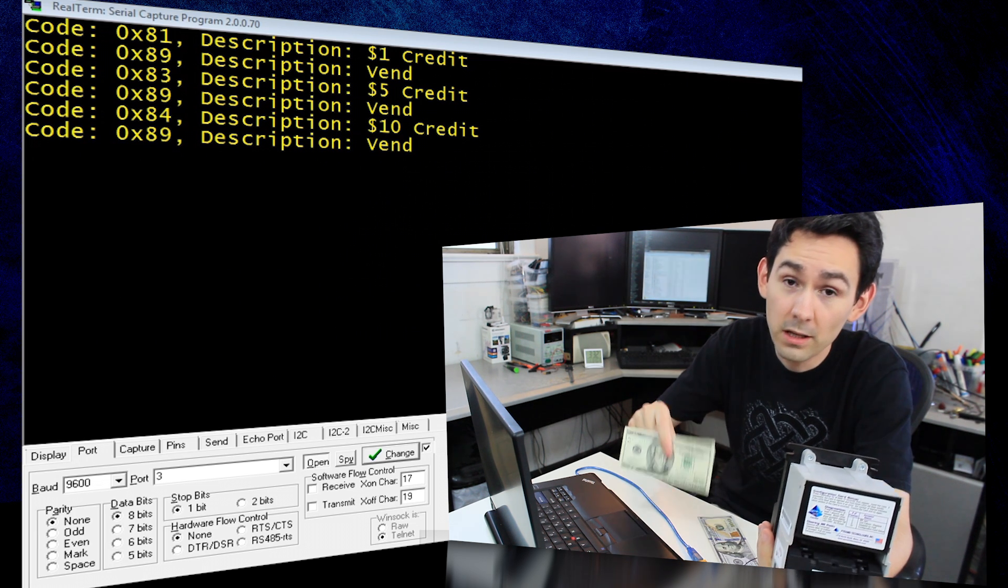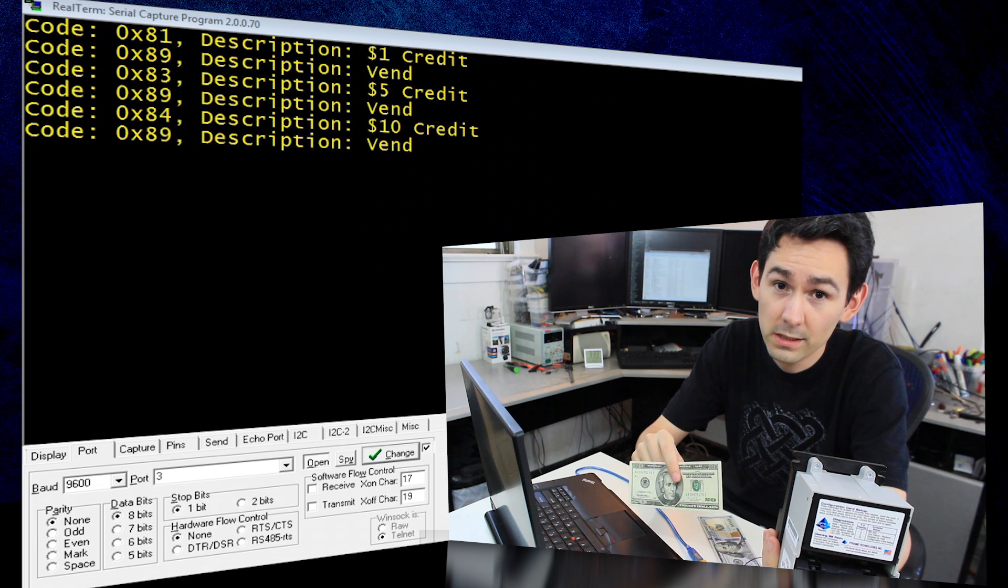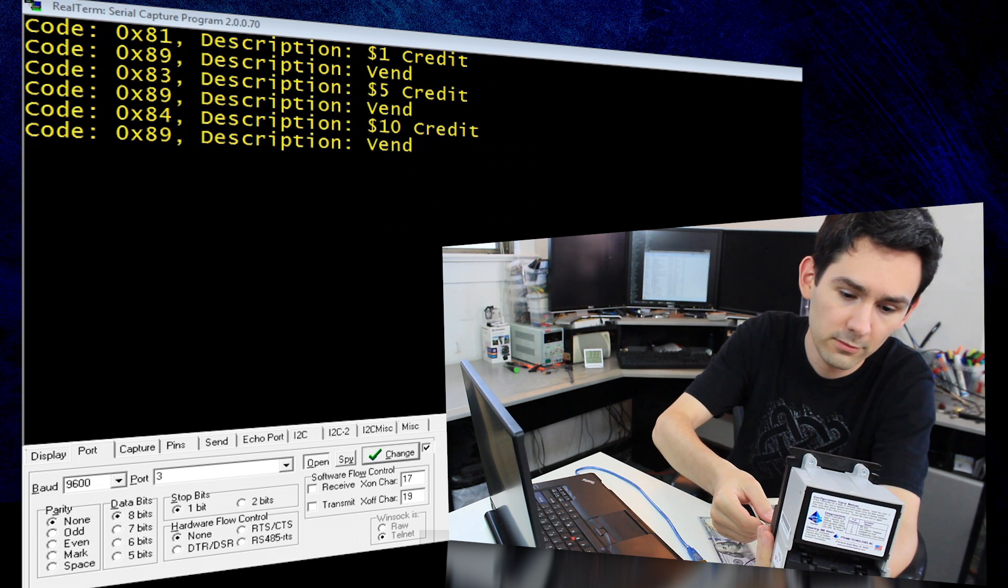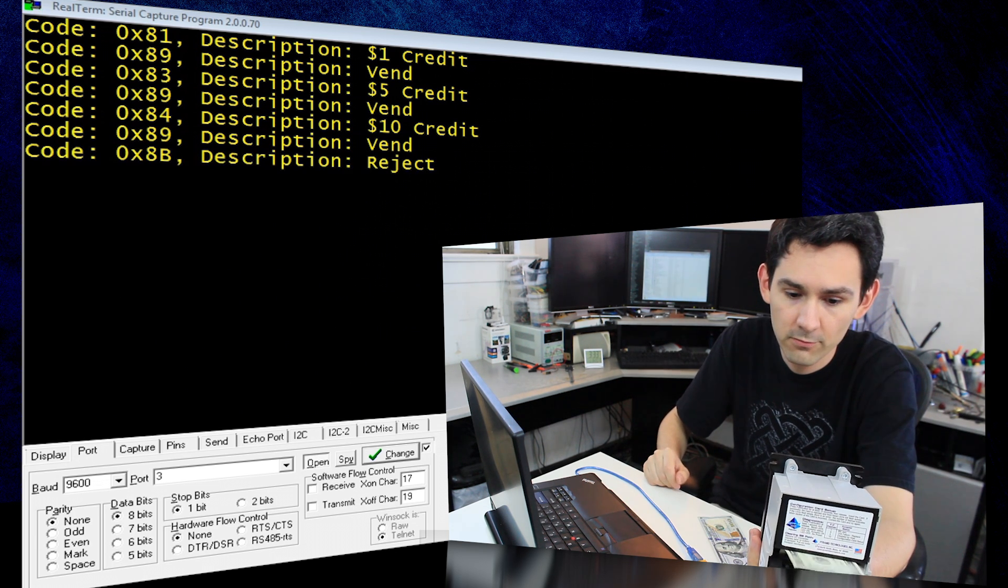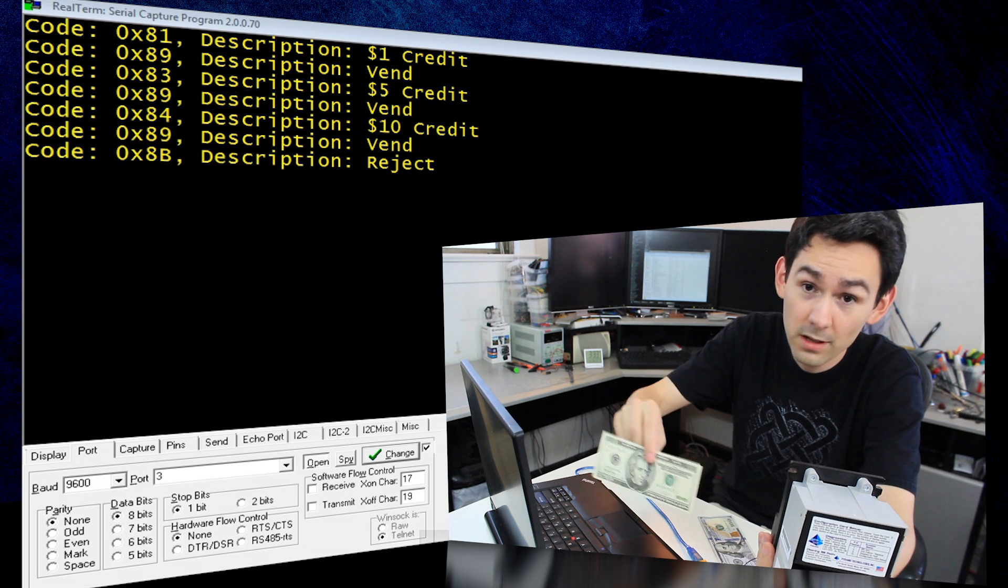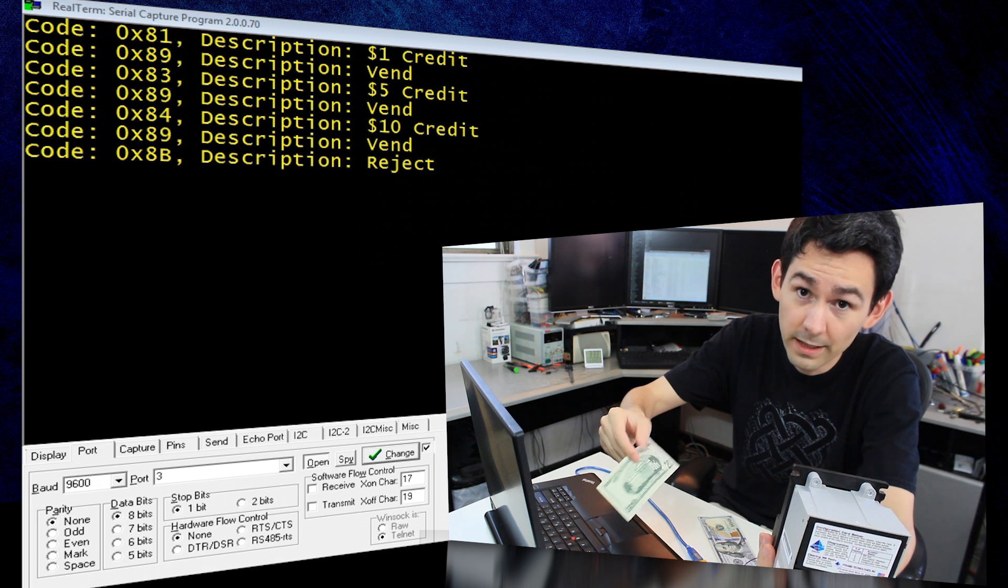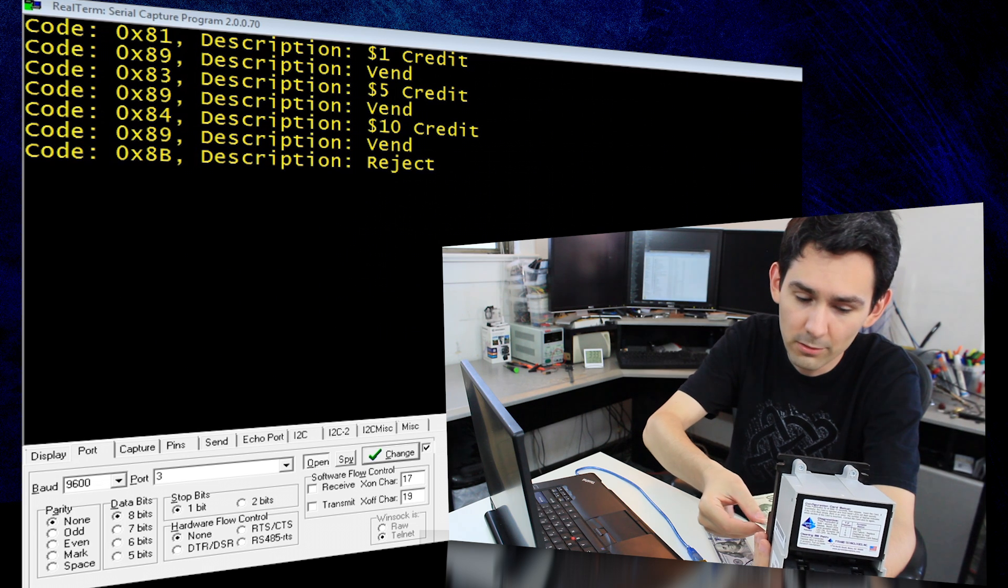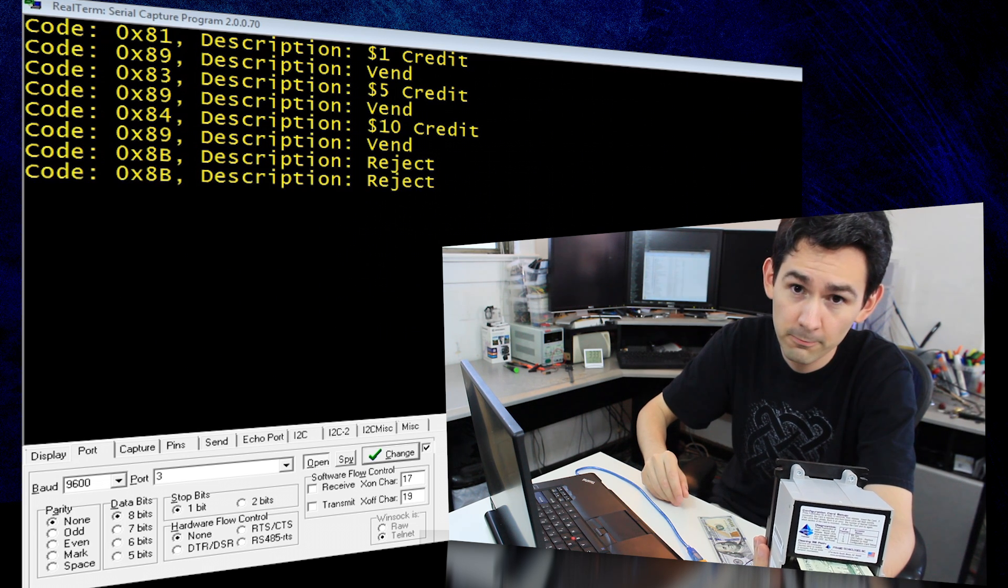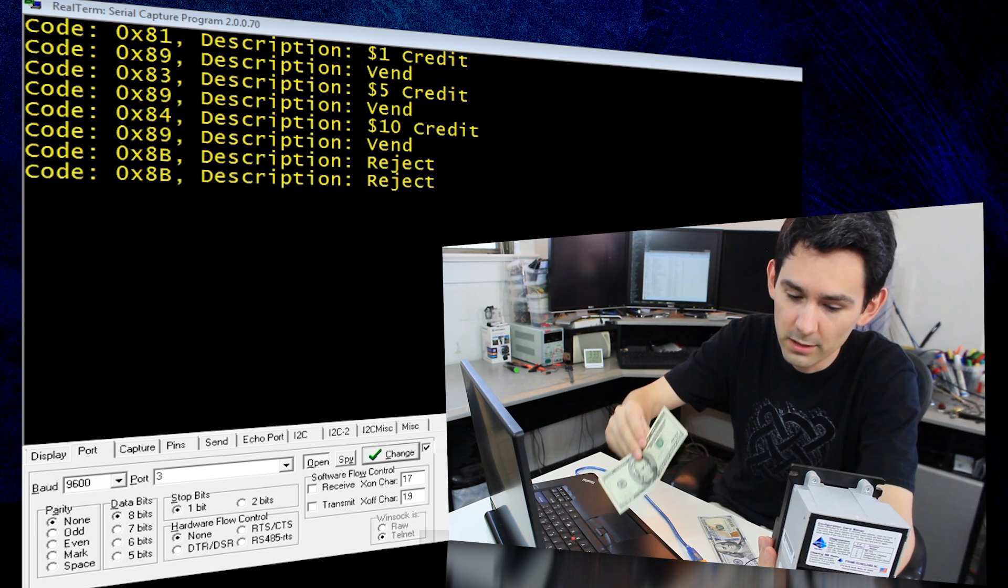And next we're going to try a 20, and it's supposed to reject the 20, because that's how we programmed it. So I put it in the normal way. I'll try putting it in upside down and see if that allows it to go through. Nope, rejected it.